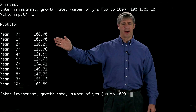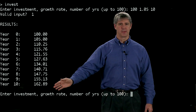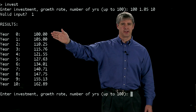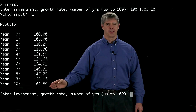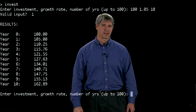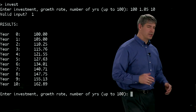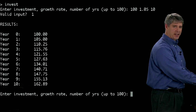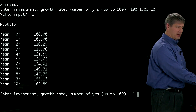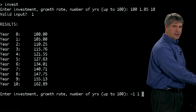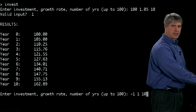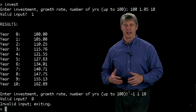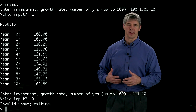And it tells me what the value of my investment is over the years. So my initial investment, year 0, $100, after year 10, I have $162. Now if I try it again, and my initial investment is negative, and my growth rate is 0%, and I track for 10 years, it tells me my input was not valid, so it's going to exit.